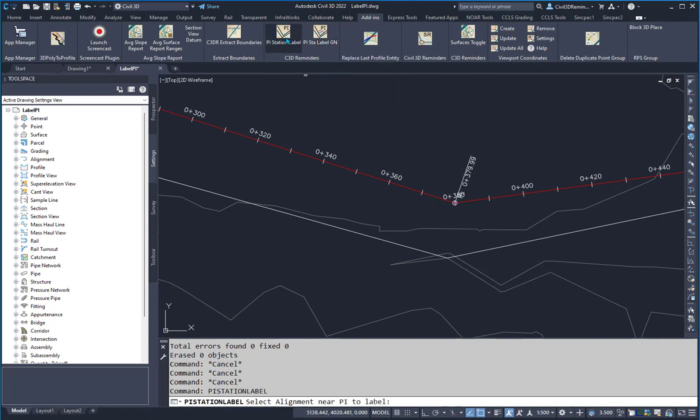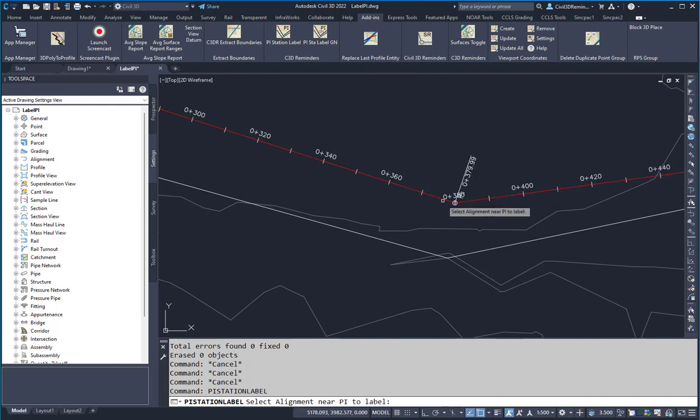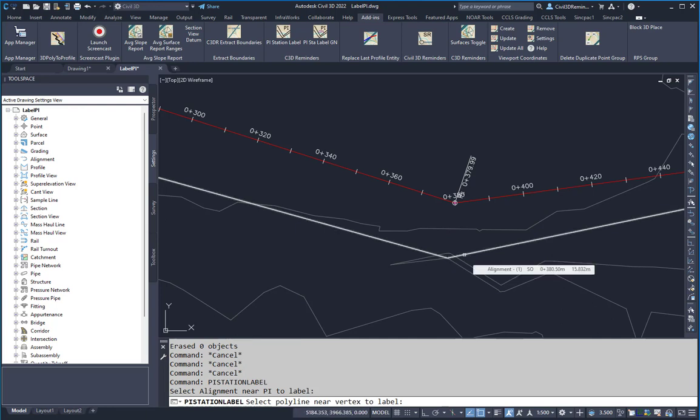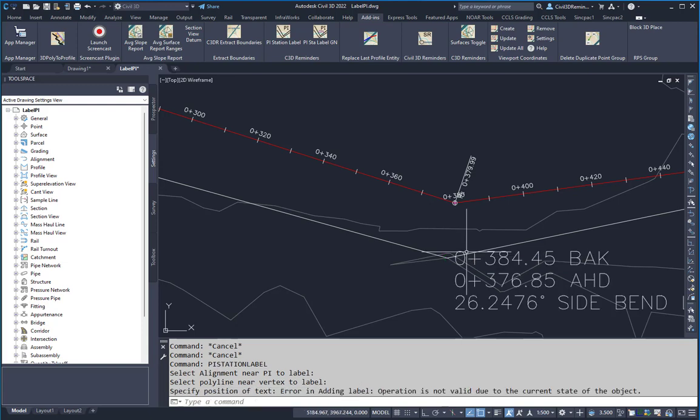To run the command, you can select the button, select the alignment near the PI that you want it labeled from, and then select the polyline near that same PI that you want labeled. And then you can select the point you want labeled.